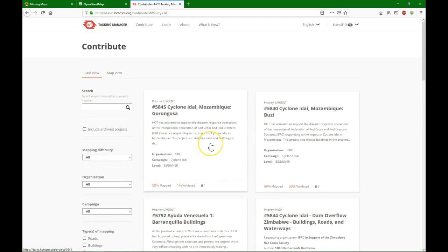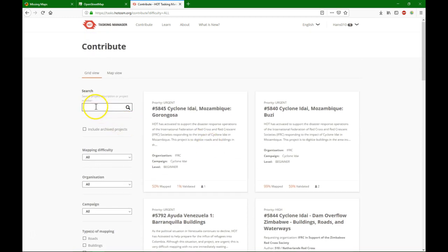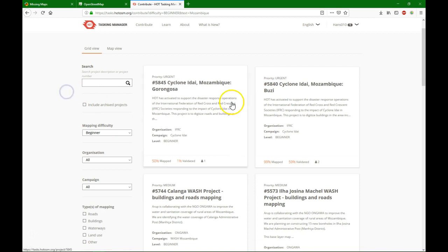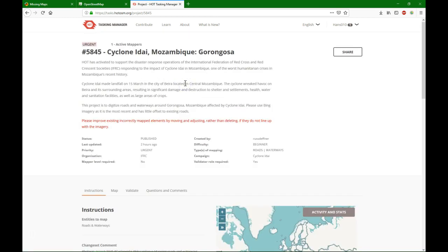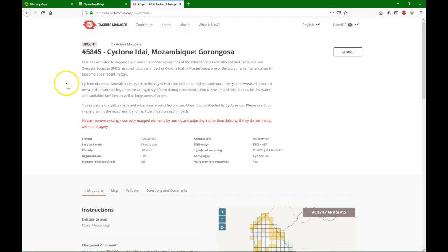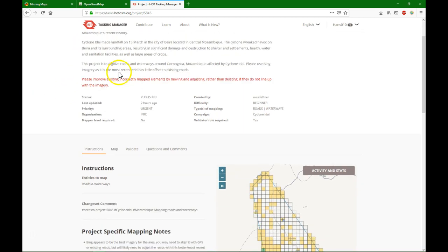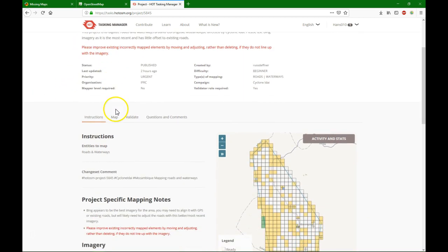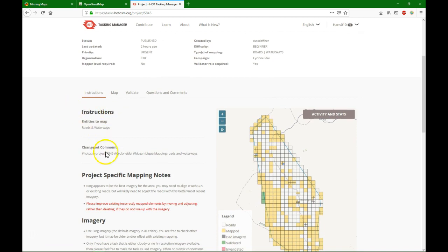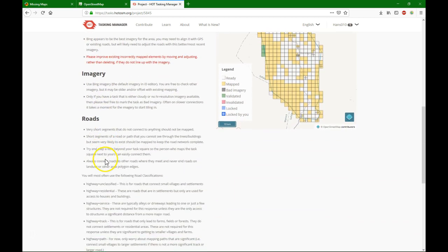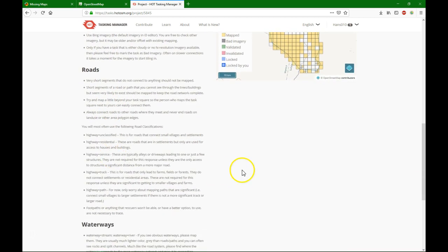If you join a Mapathon, normally you get a project number. Here you can search directly for the project number. Let's use this project. Here you see a description. You see it's urgent. You see how many mappers are active. You get here all the instructions to map. It's very important to read that.